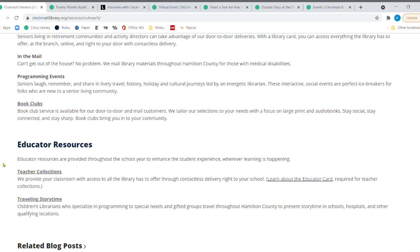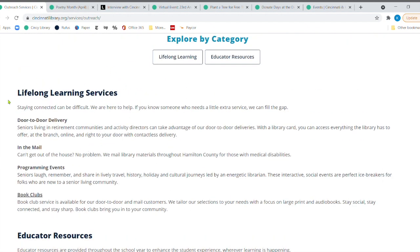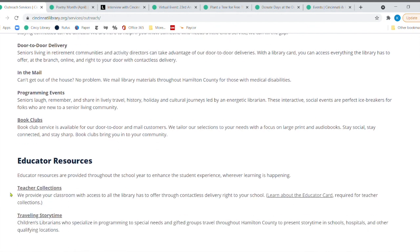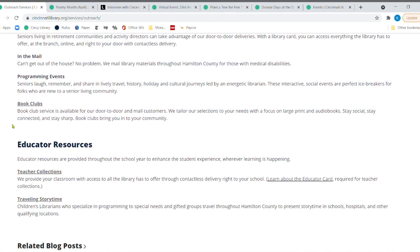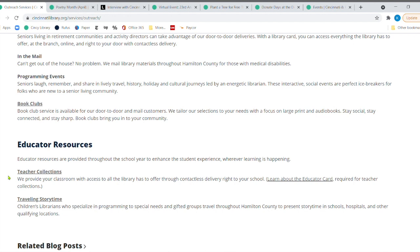They put together a lot of great book clubs so people can stay social and connected and stay sharp, as it says right here. And then if you would think that that would be enough for them to do. However, also their huge thing that they do is educator resources. So they're the ones who put teacher collections together. And on average,